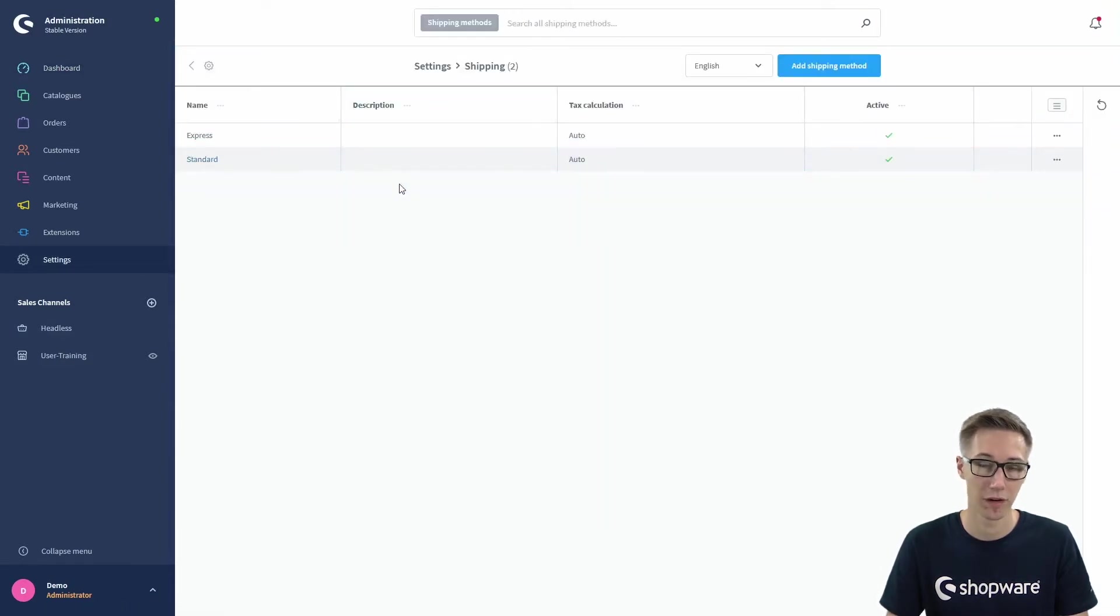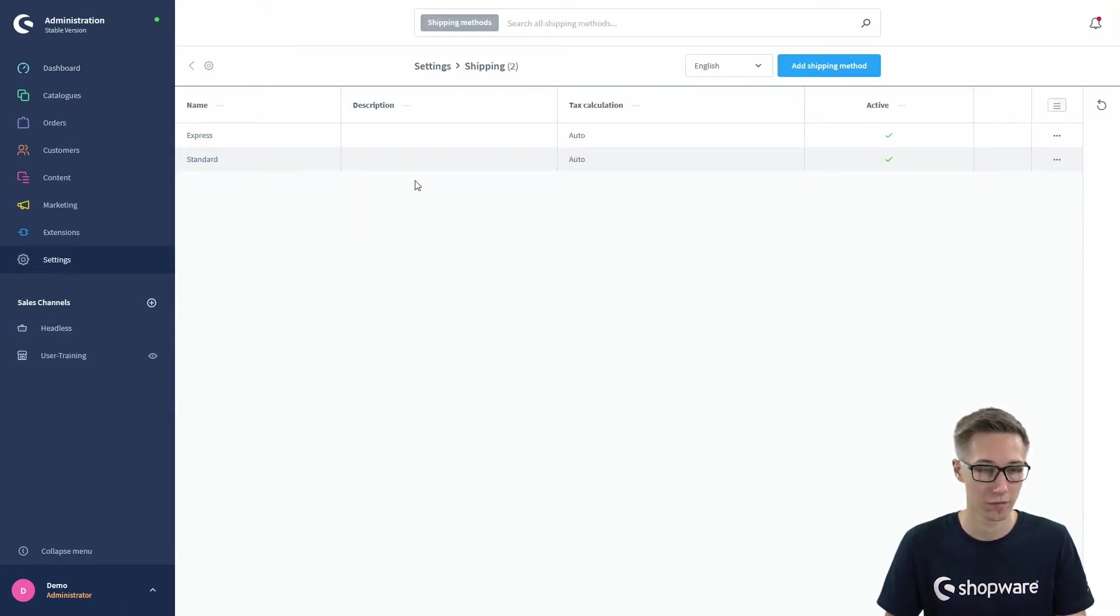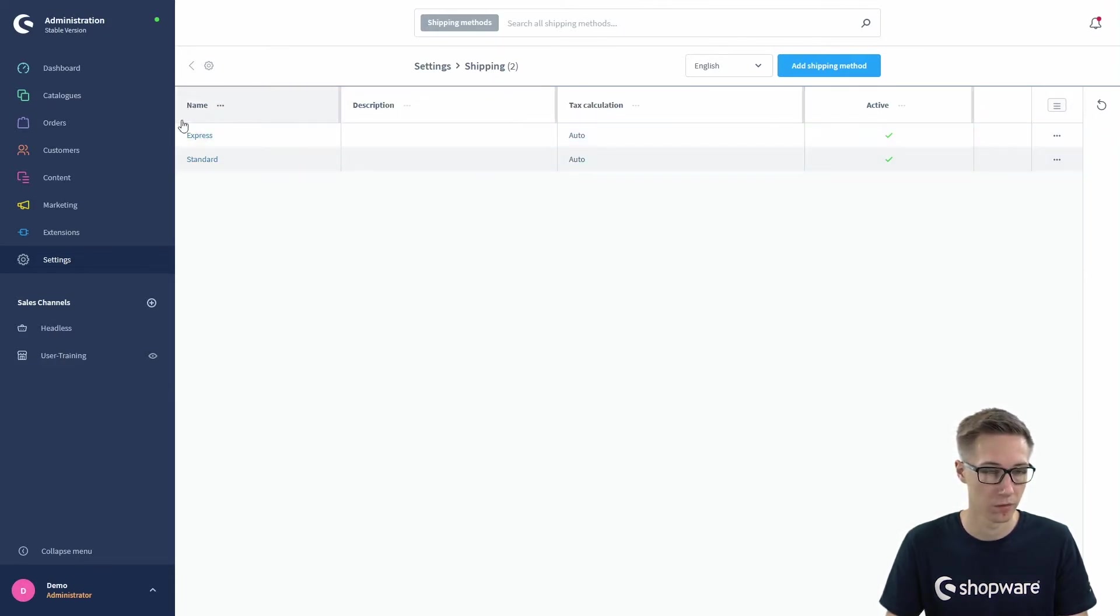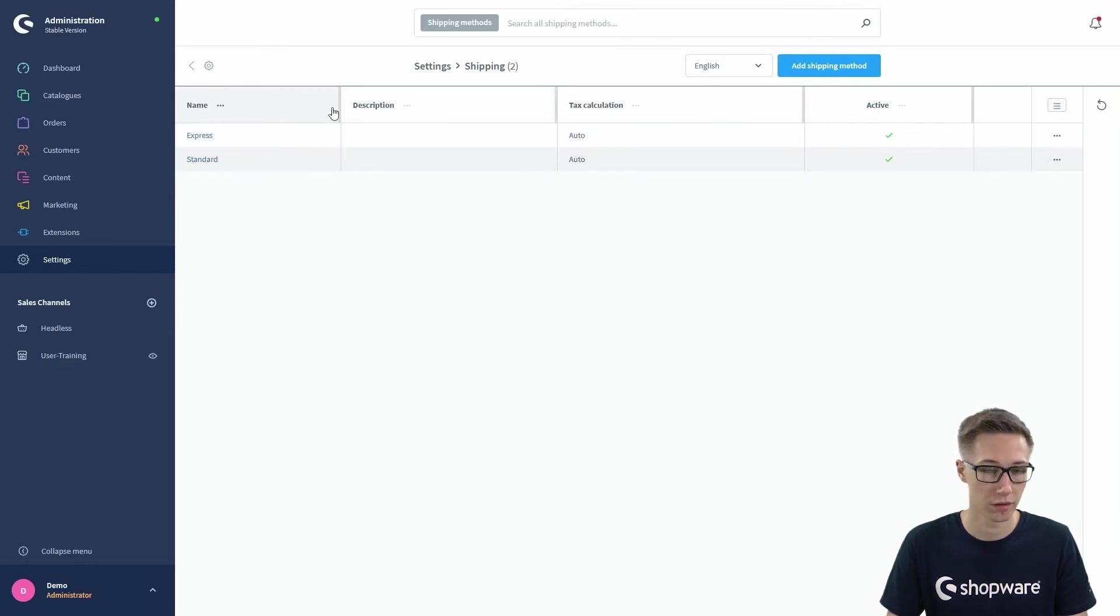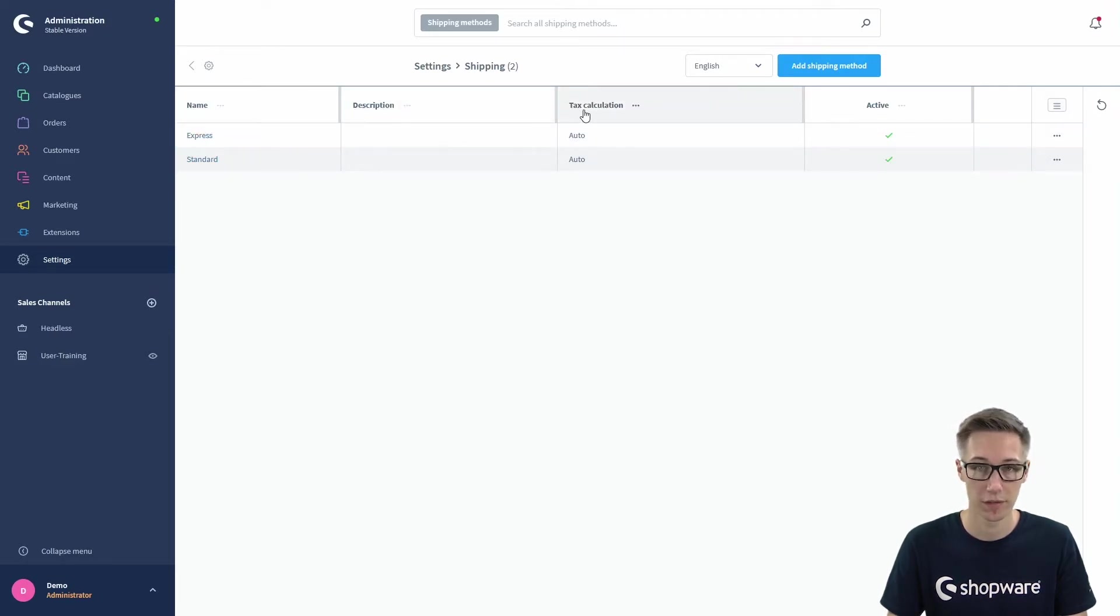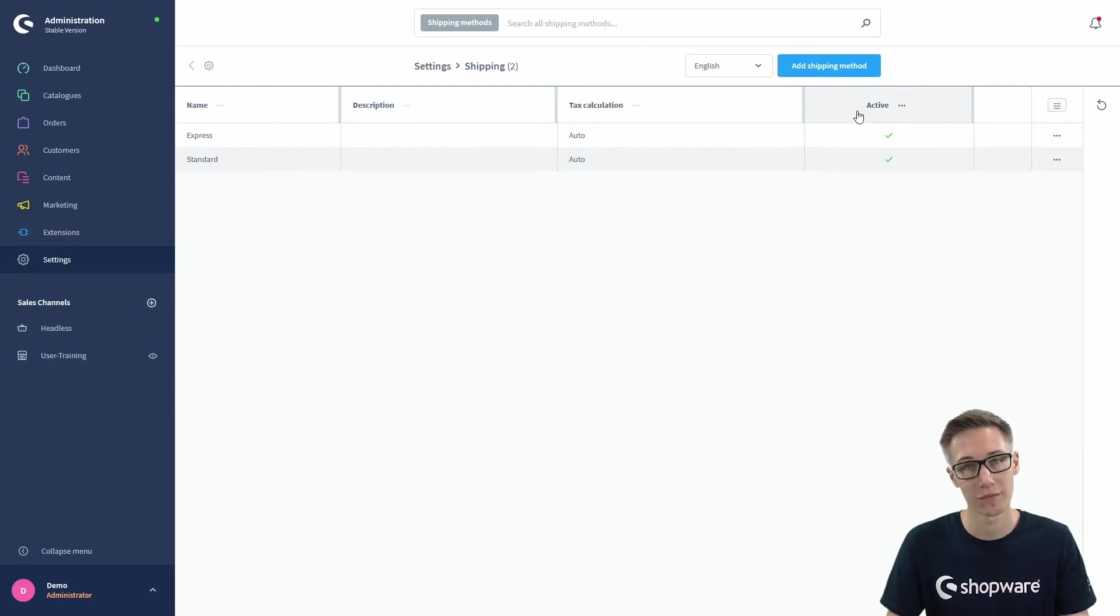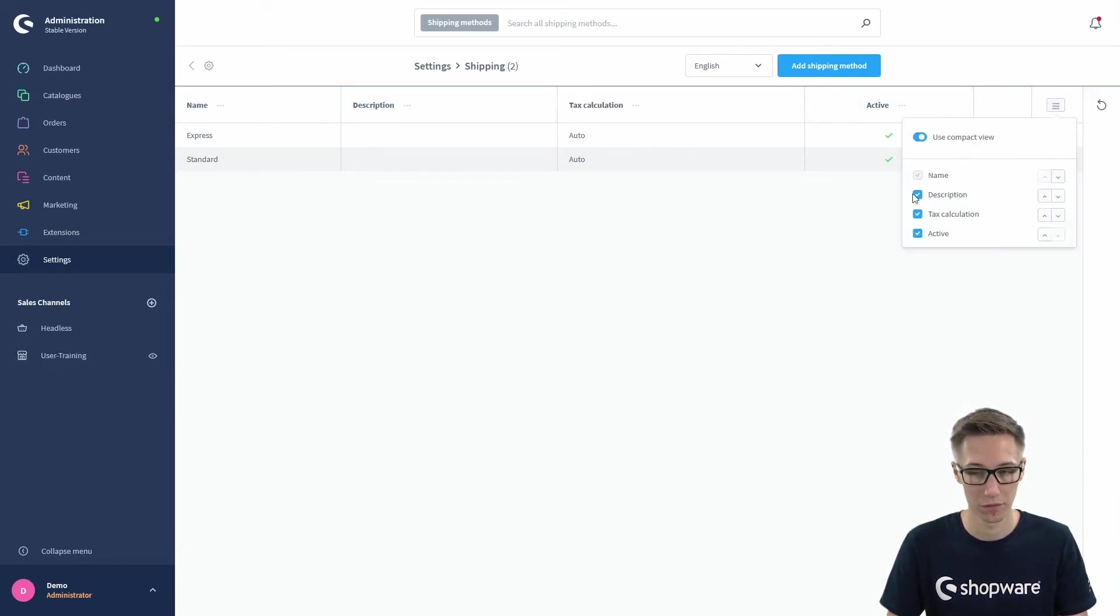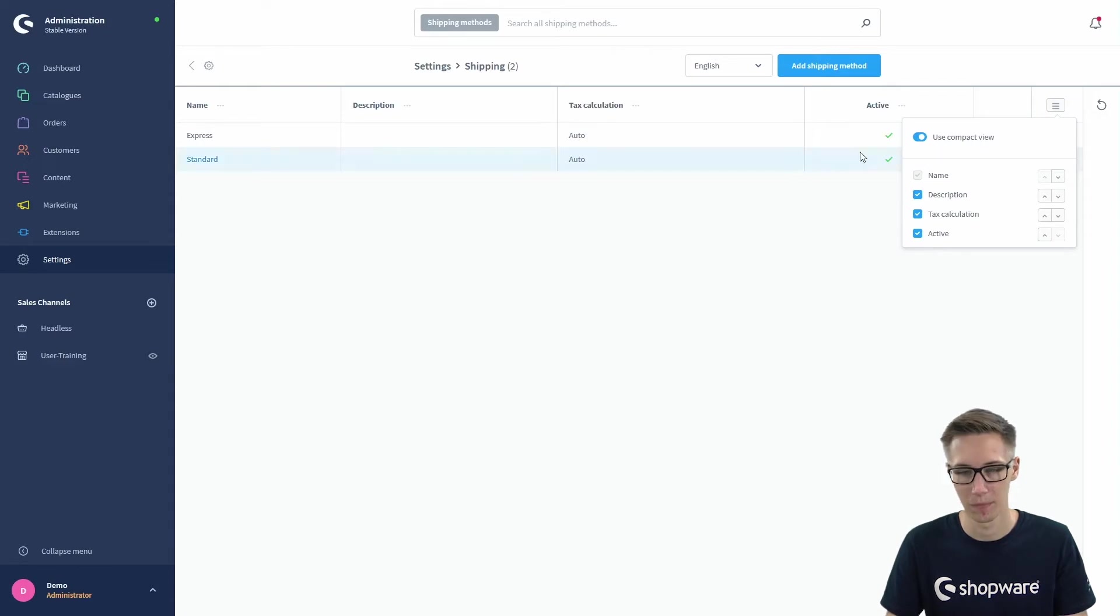Here you can find all your shipping methods that you have in your shop right now with the grid view. You have all the important information like the name and description, the tax calculation, and whether the shipping method is active or not, and you can also configure these columns as you already know.